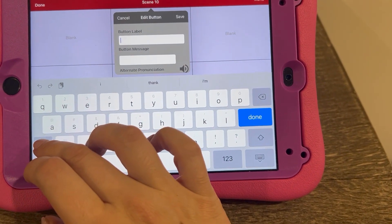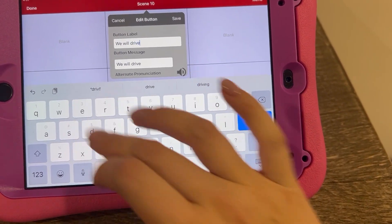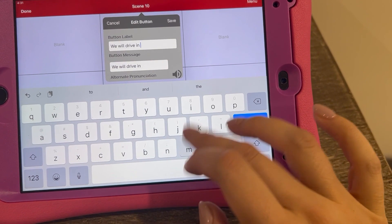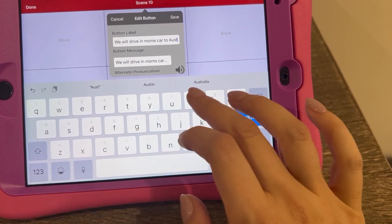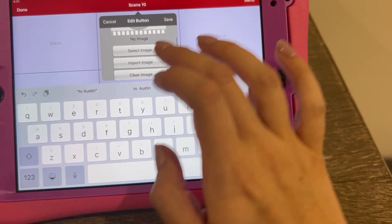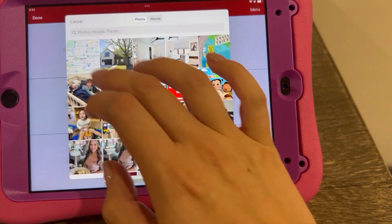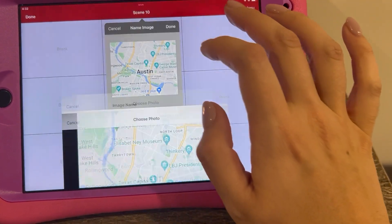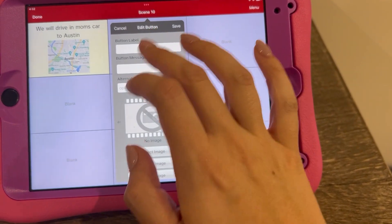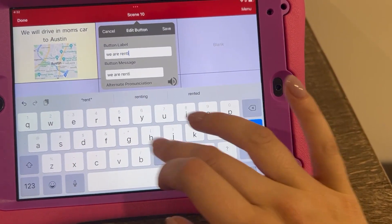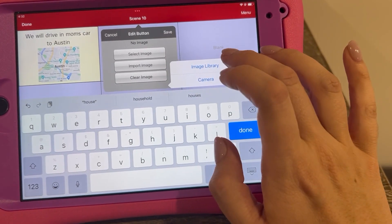Let's add and create a new button: 'We will drive in mom's car to Austin.' Then I'm going to import the image of Austin. Save. Okay, create new button: 'We are renting a house.' Let's import an image from the image library.